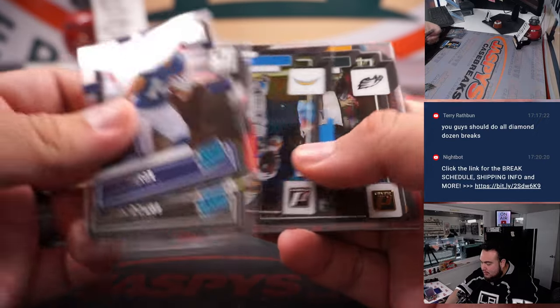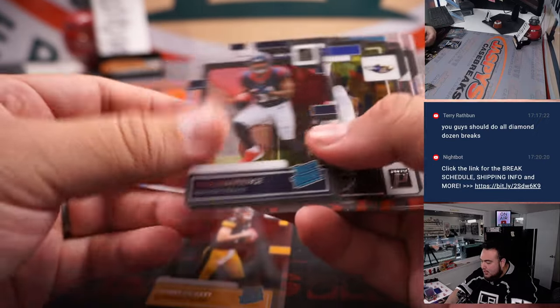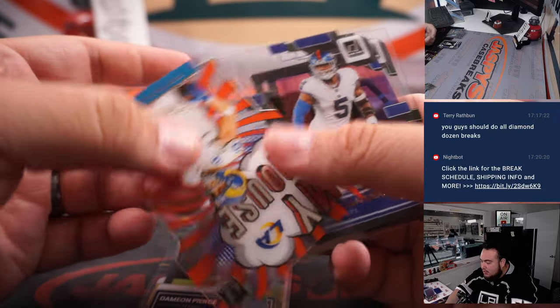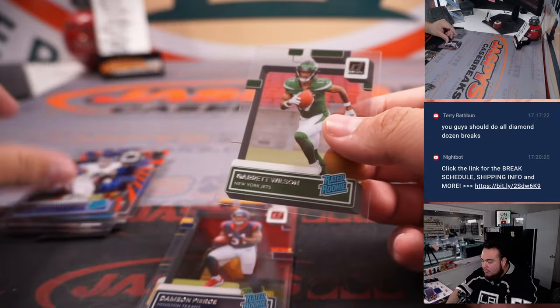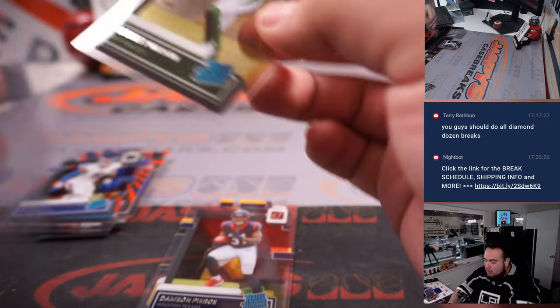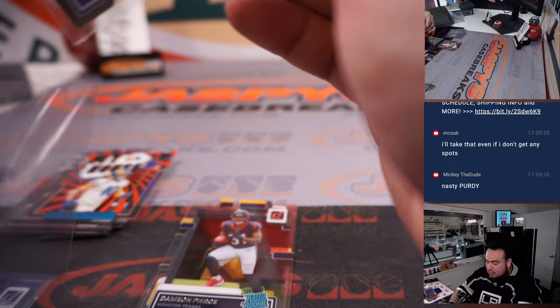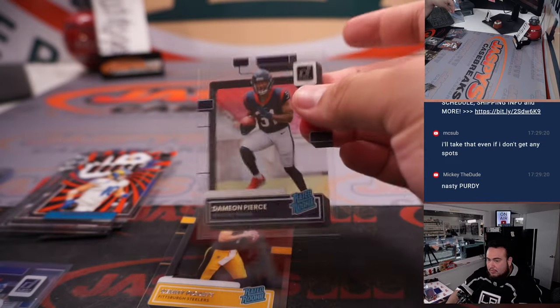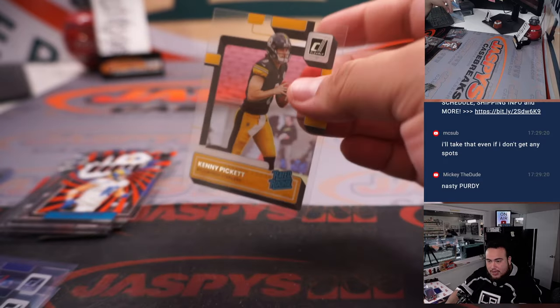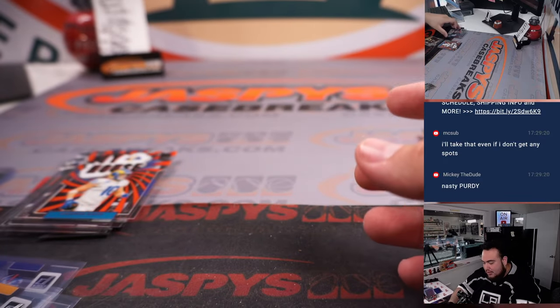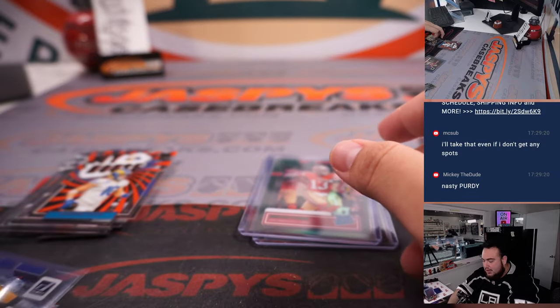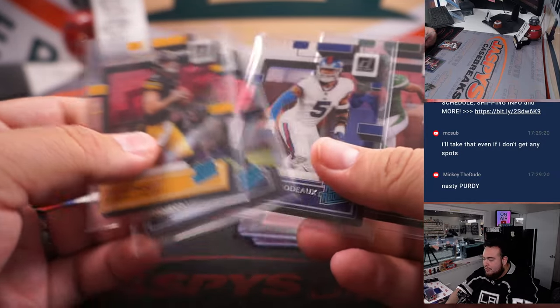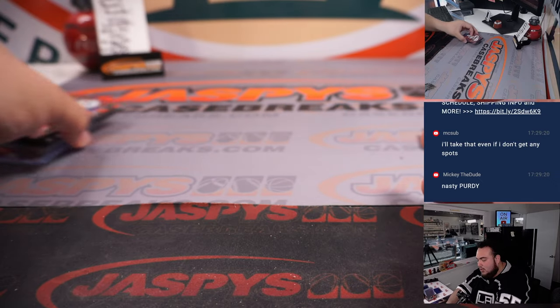What's up, Kenny Pickett, Damian Pierce rookie, a little My House insert, Kayvon Thibodeau and Garrett Wilson. Nice, nice. Yeah dude, this was nice right? It's pretty solid. Not bad. Can't wait for the case breaks now. Alright, sweet.